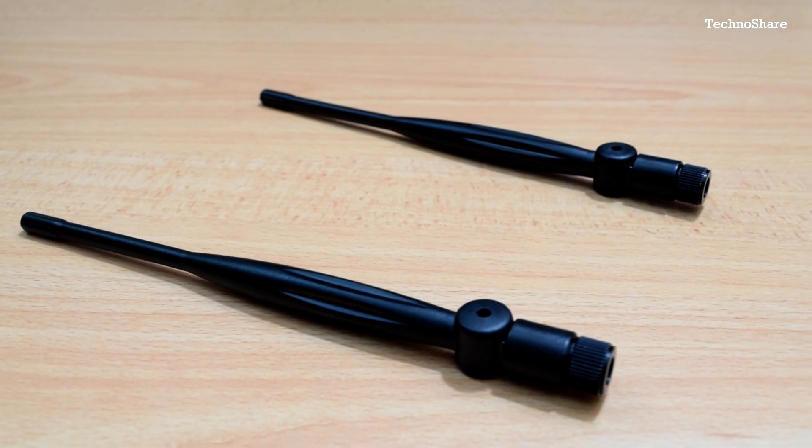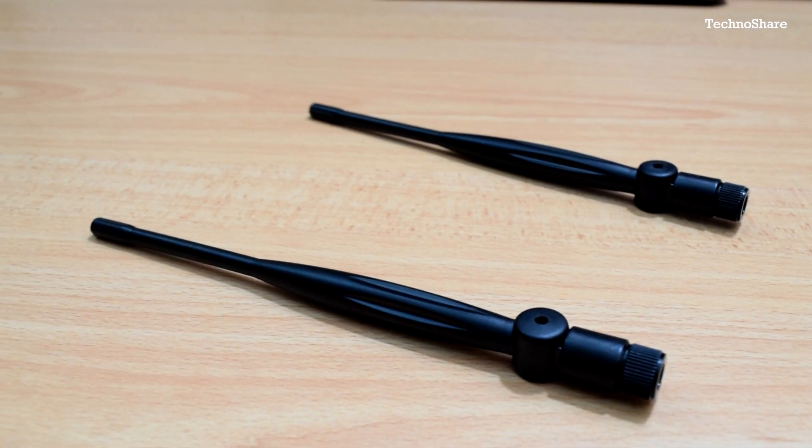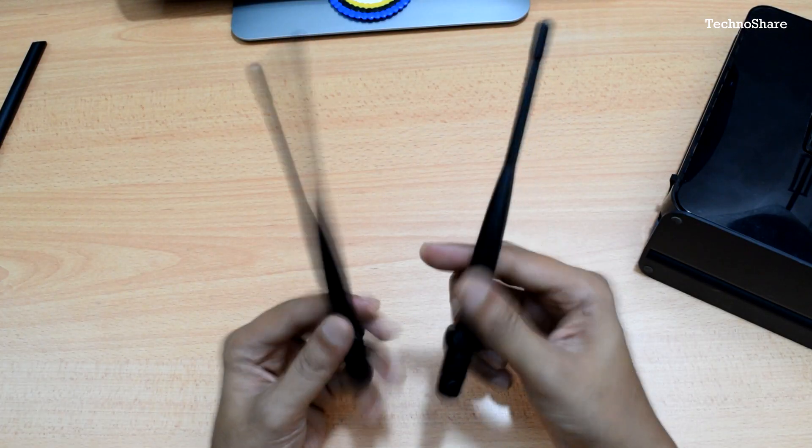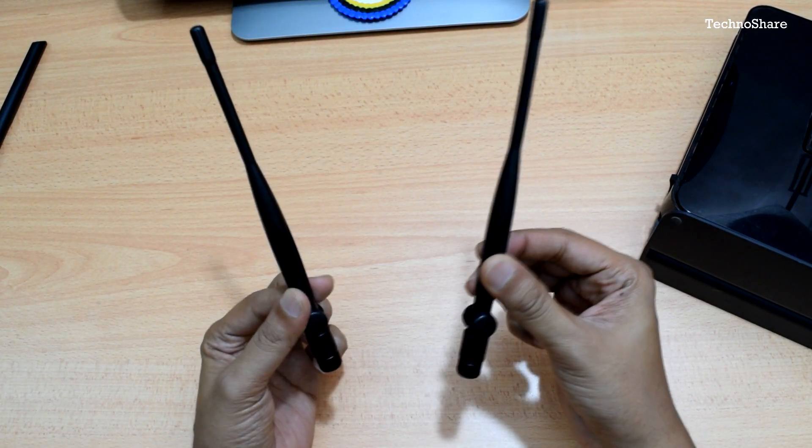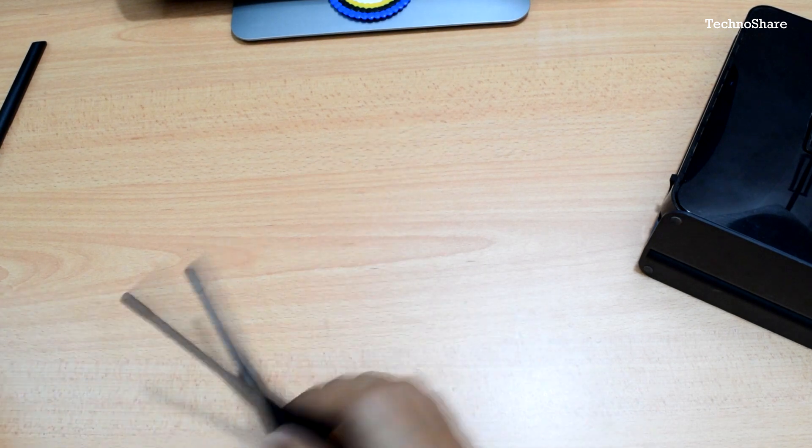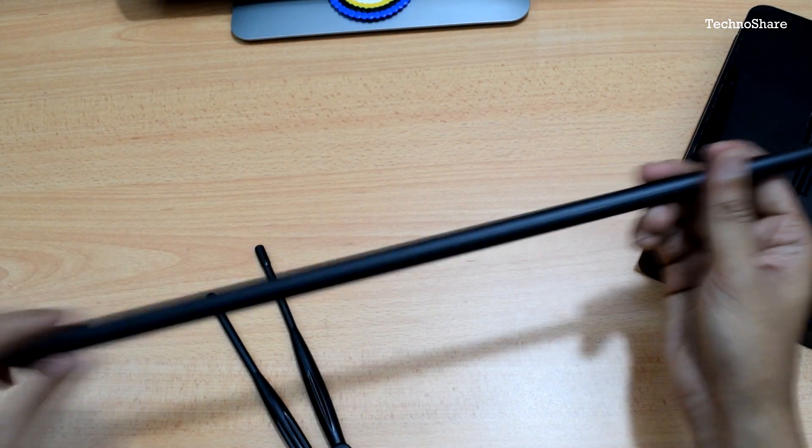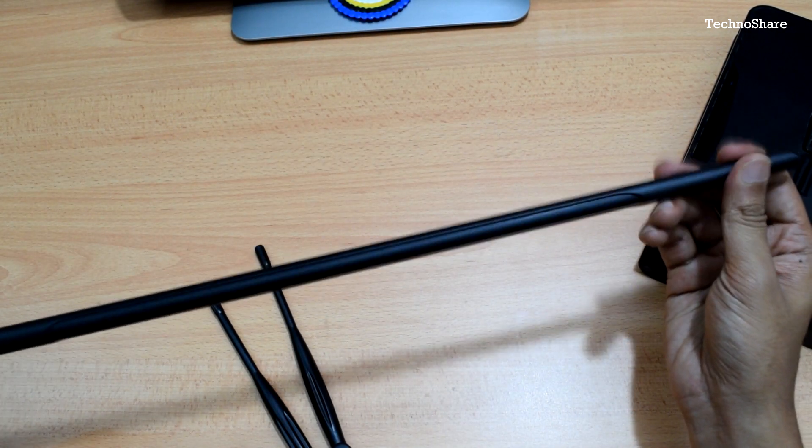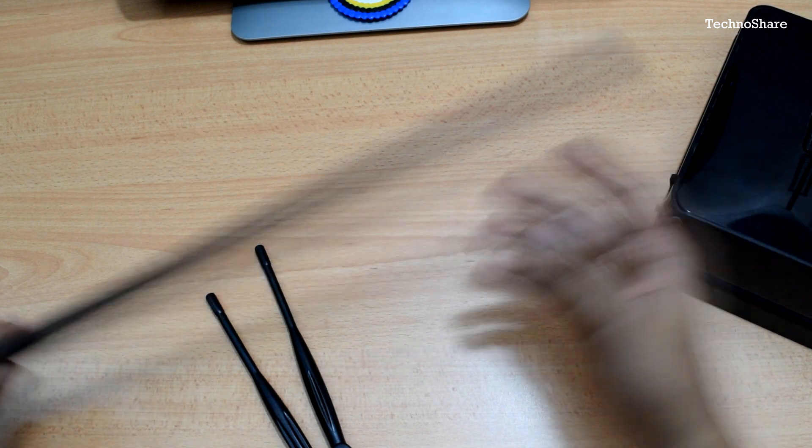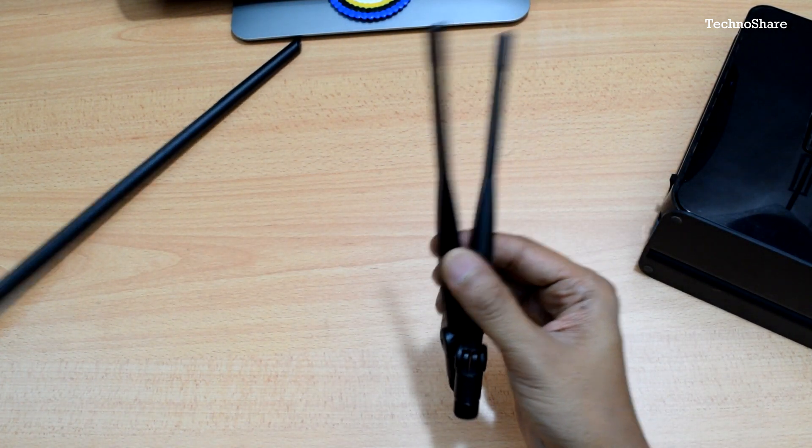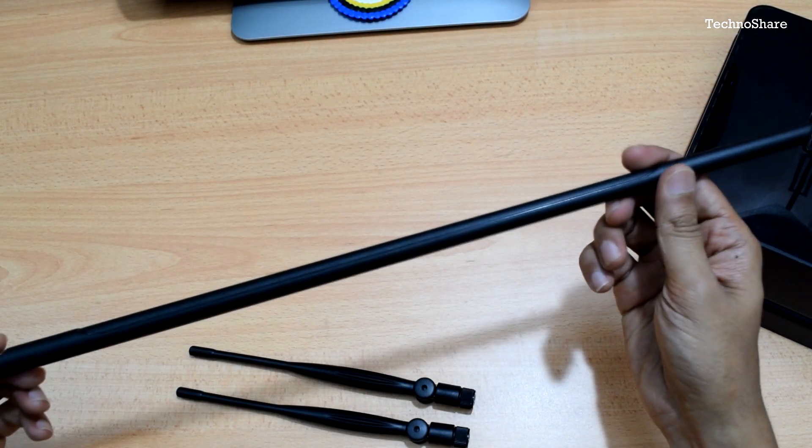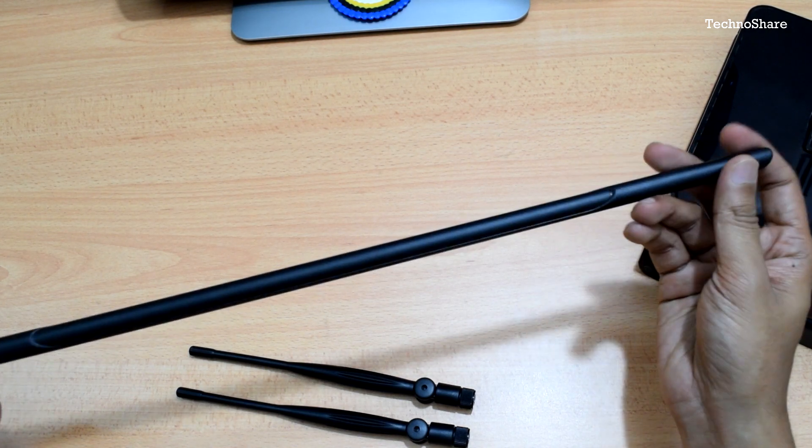I'm going to use these two 6 dBi antennas for the 2.4 gigahertz frequency. I probably won't use this longer antenna because I just want to try out the smaller antennas first, and then probably switch over to the longer antenna to gauge the increase in signal strength.